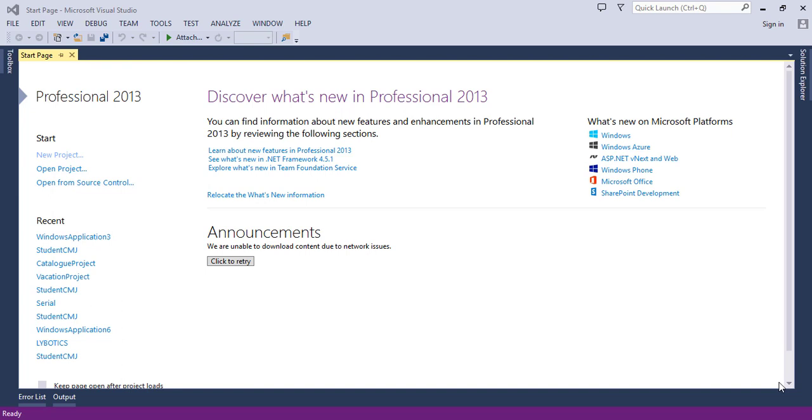Hello everyone and welcome back to the Visual Studio series. In this lecture we are going to discuss and learn how to create a new project in the Visual Studio platform or the Visual Studio IDE. Remember what IDE stands for? Integrated Development Environment. We mentioned that in the two previous lectures.